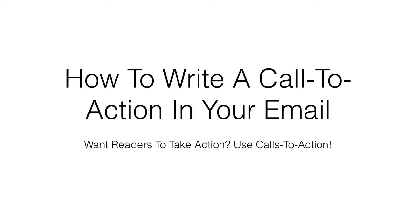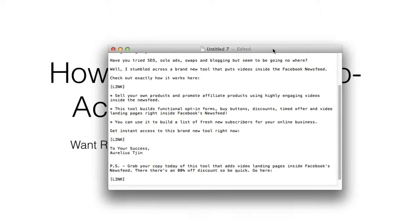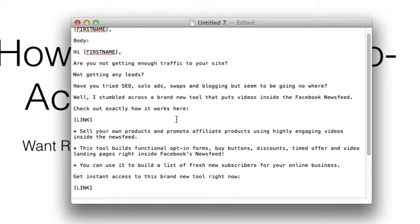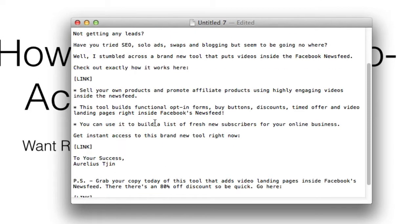In this video I want to show you how to write a call to action in your email. If you want readers to take action, make sure you use calls to action. I've got opened up a pre-written email that I wrote just recently. So what is a call to action? A call to action is to tell them exactly what you want them to do — it could be to buy now, to click here, to go here, to check this out, to watch this video.